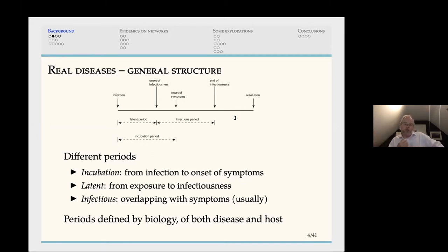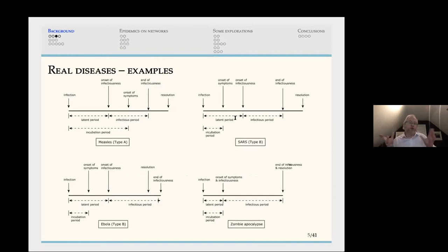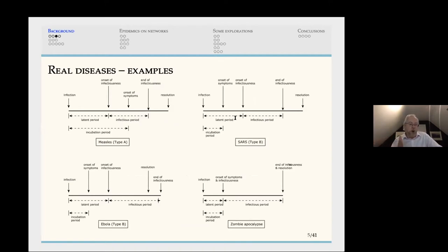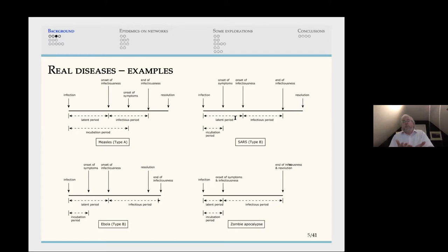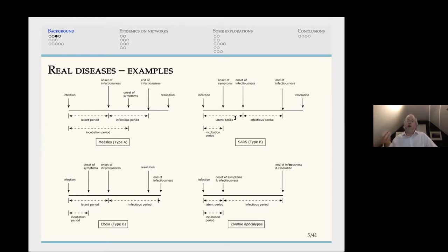These periods and how they interact are defined by the biology of the disease and the host. Diseases are broadly classified as type A or type B, depending on whether you become infectious before or after showing symptoms. Ebola is type B — you show symptoms first, and only then become infectious. Measles is type A — you become infectious before symptoms arise. In coronaviruses, SARS is type B, while COVID-19 (SARS-CoV-2) is type A — you become infectious before showing symptoms.